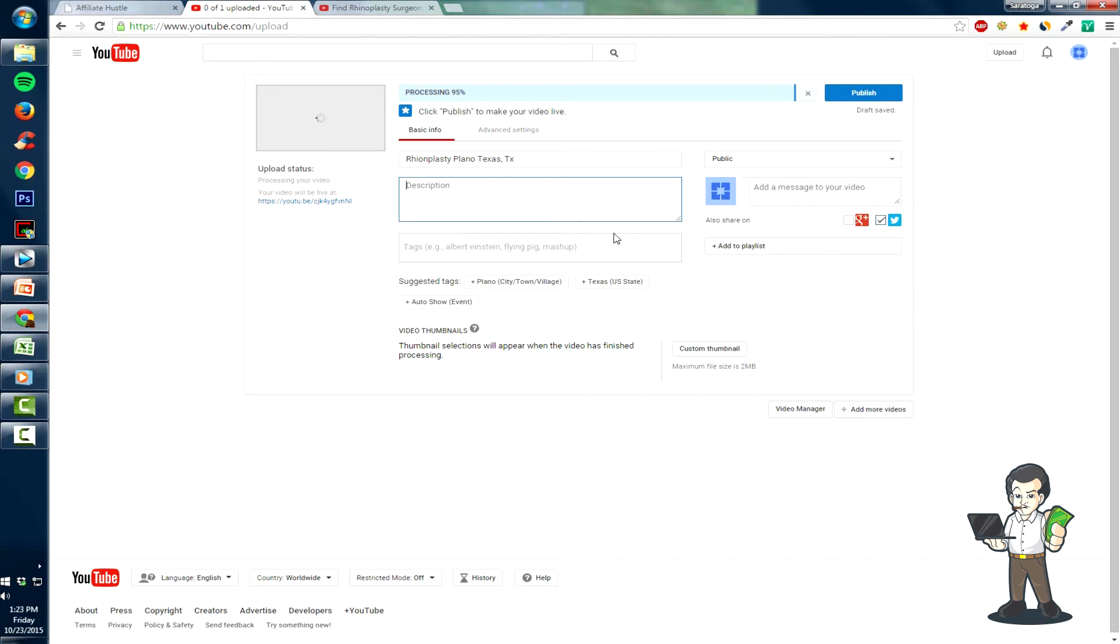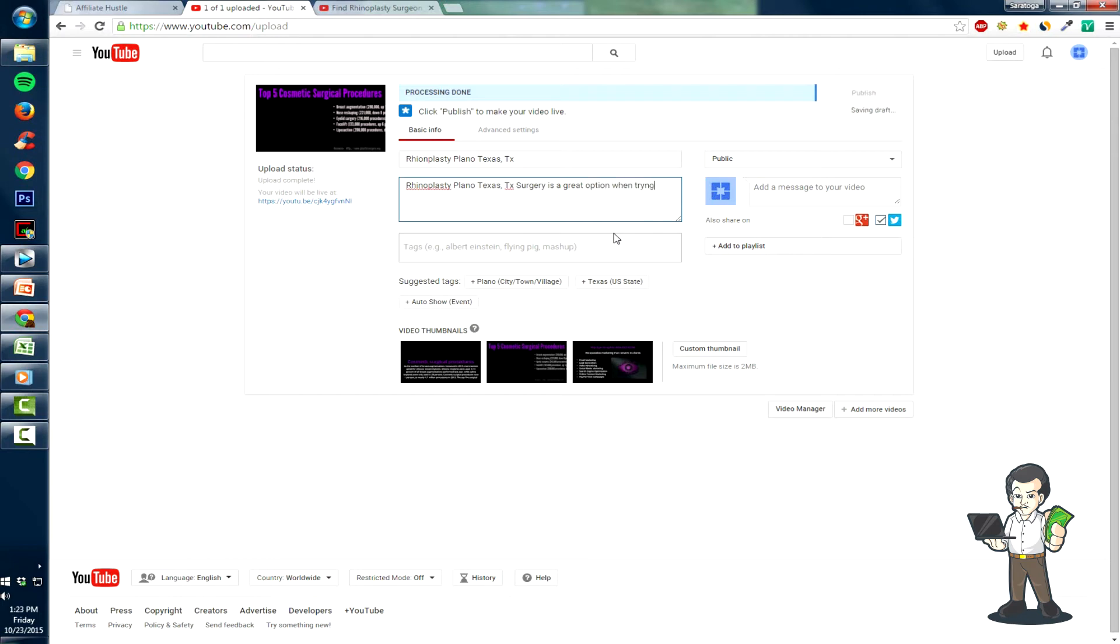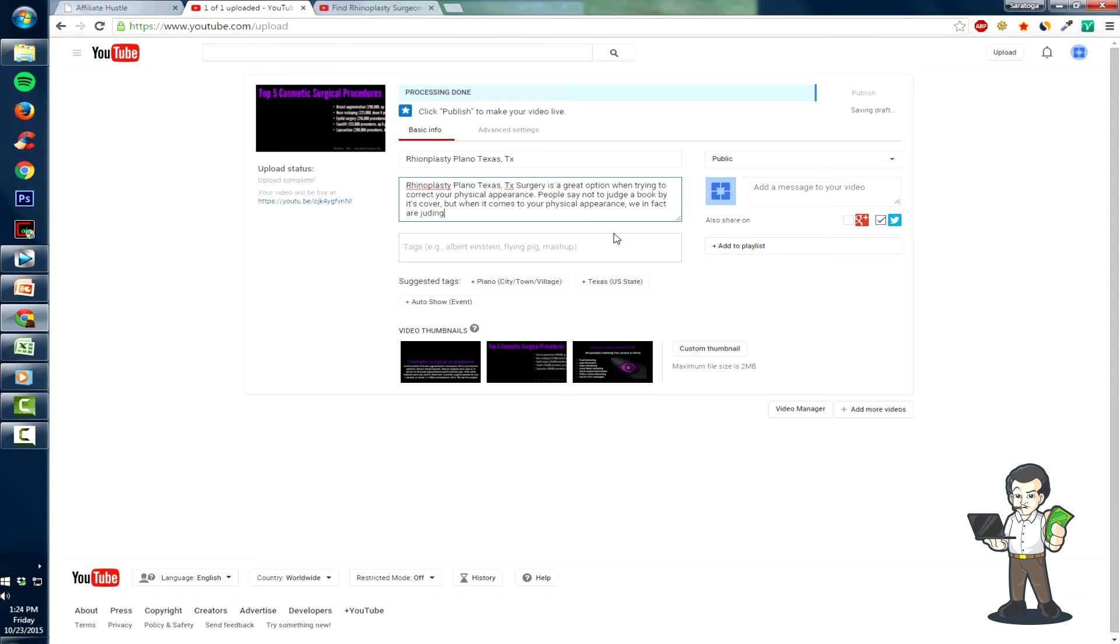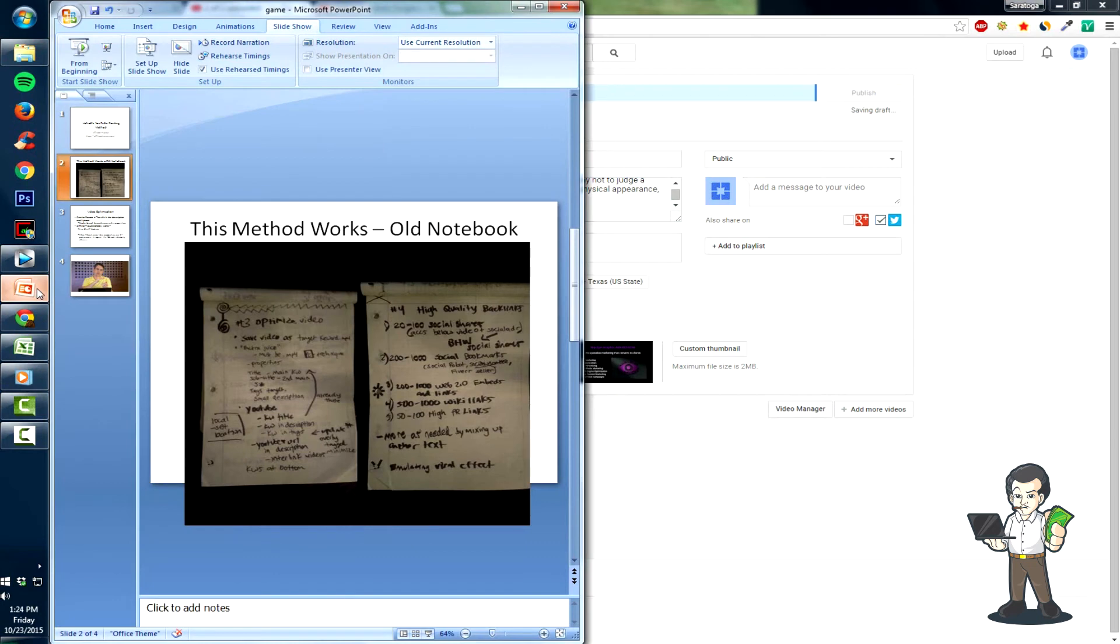So for example: 'Rhinoplasty Plano Texas surgery is a great option when trying to correct your physical appearance. People say that first impressions matter - not to judge based on physical appearance - but we in fact are judging every part.' I don't know, that's probably real bad grammar. I don't really know, I'm not really caring. Just something like that.